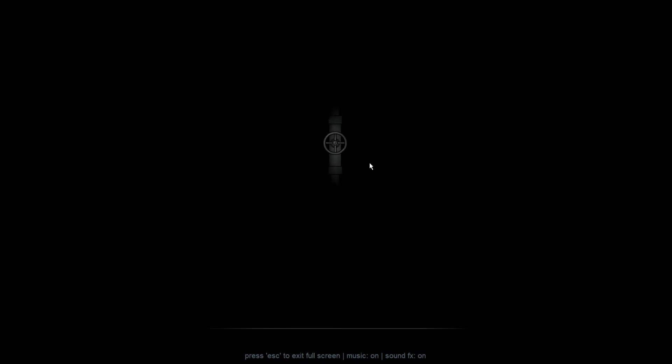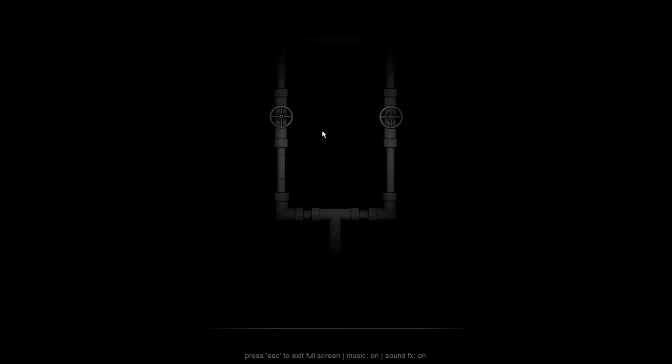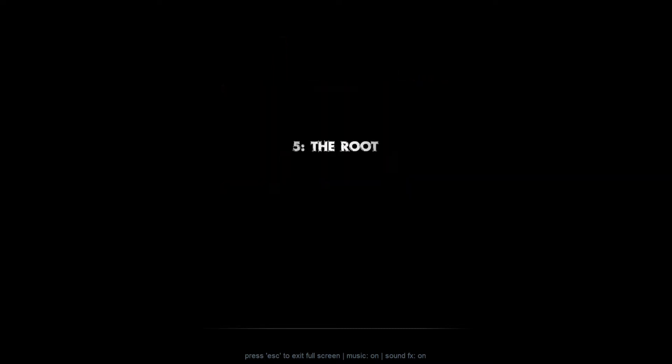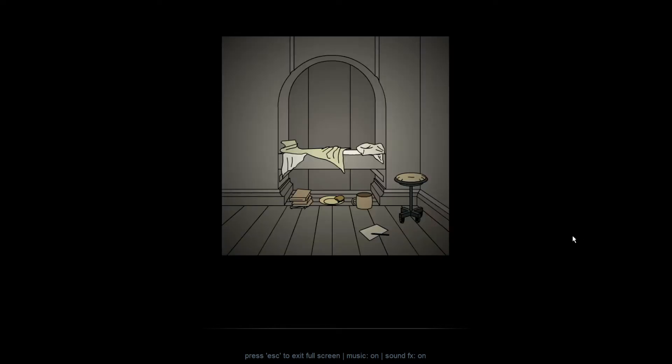This one starts off a bit different in that we have to do these pipes here as an intro. Alright, so as you can see, we start off at this living quarters area right here.